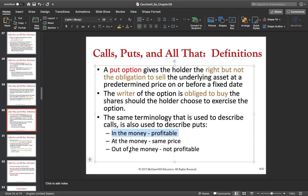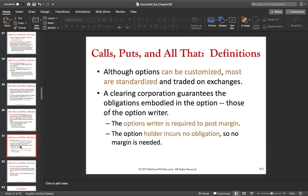If the strike price of the Apple option is $100 and the price of Apple stocks is exactly $100, then it's at the money. A put option is out of the money if the price of the underlying is above the strike price of the option. If the strike price is $100 and Apple stocks are higher than $100, why would you sell it to the writer at $100 when you can sell it in the stock market for, say, $110? You'd just let the option expire and lose the premium you paid.